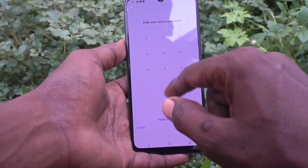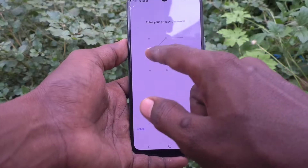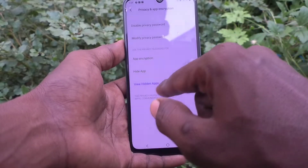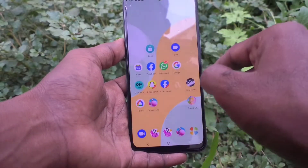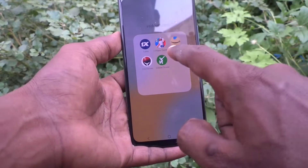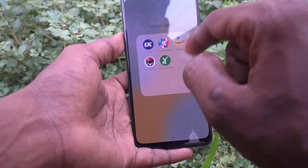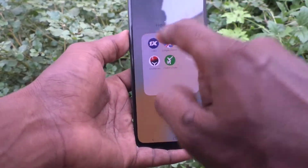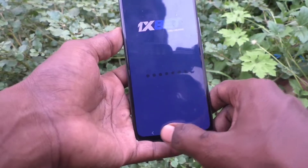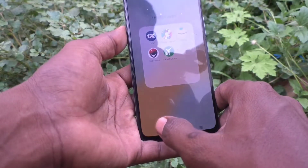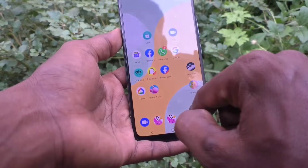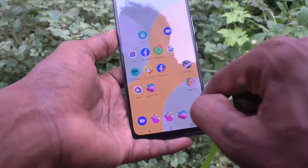Draw your current privacy pattern. Now click on View Hidden Apps. These are all the hidden apps, and if you click on any one of them it will open.